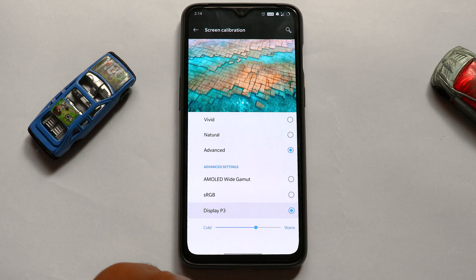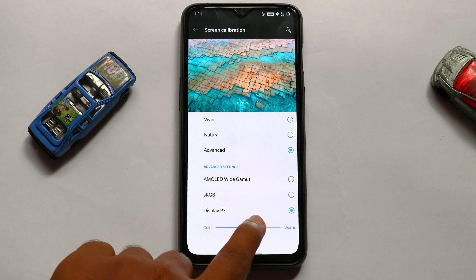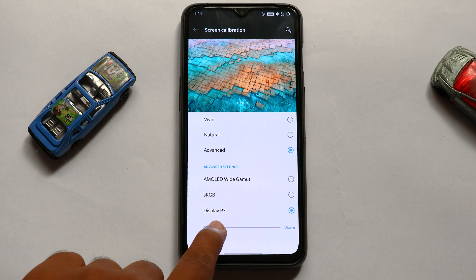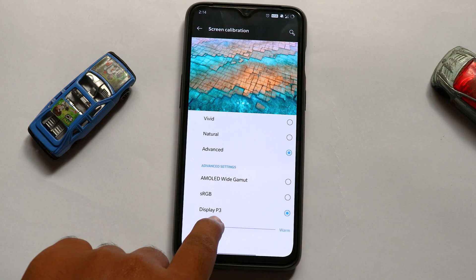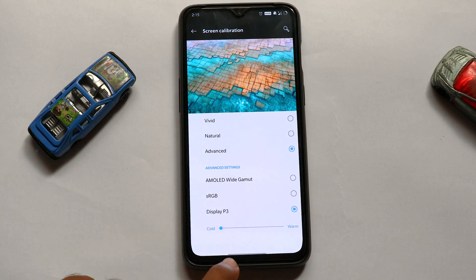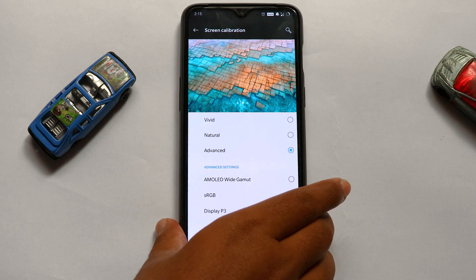There is also a slider at the bottom to increase or decrease the color temperature from cold to warm by just sliding it. Similarly, you can see the changes reflected in the preview photos at the top, which show how the settings will look.